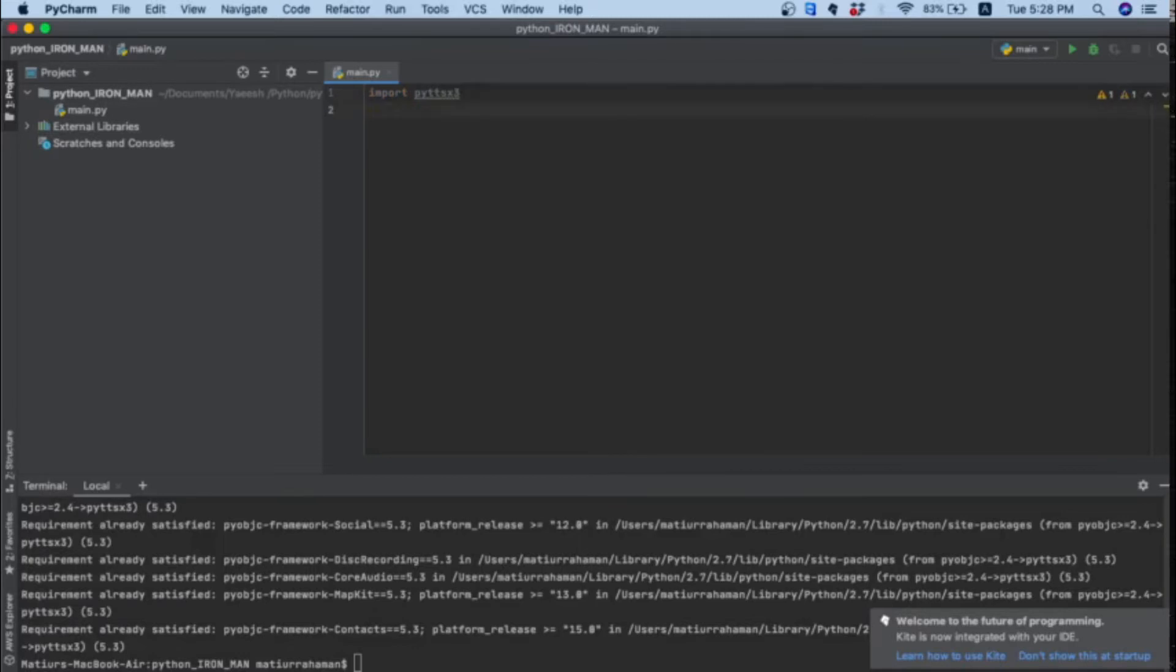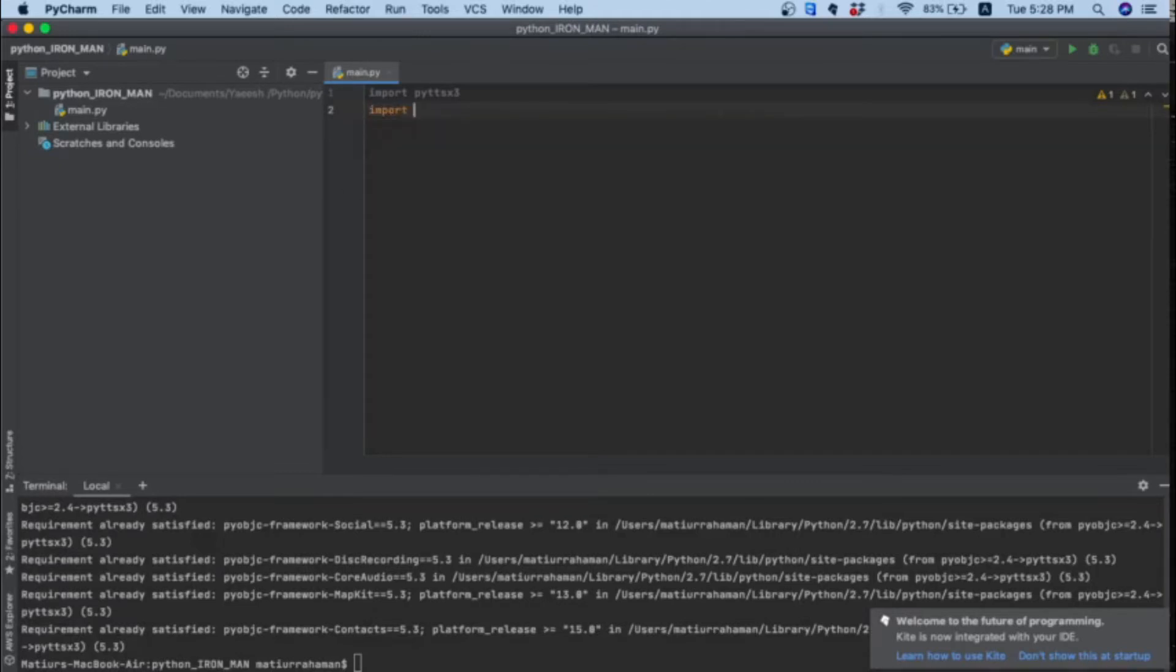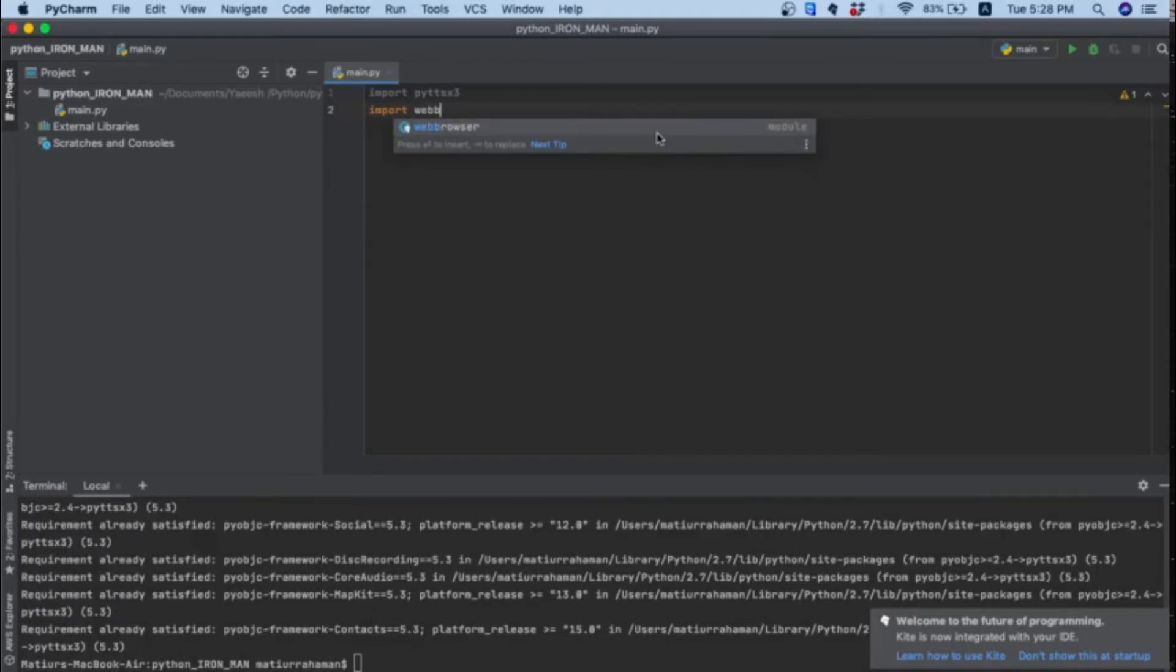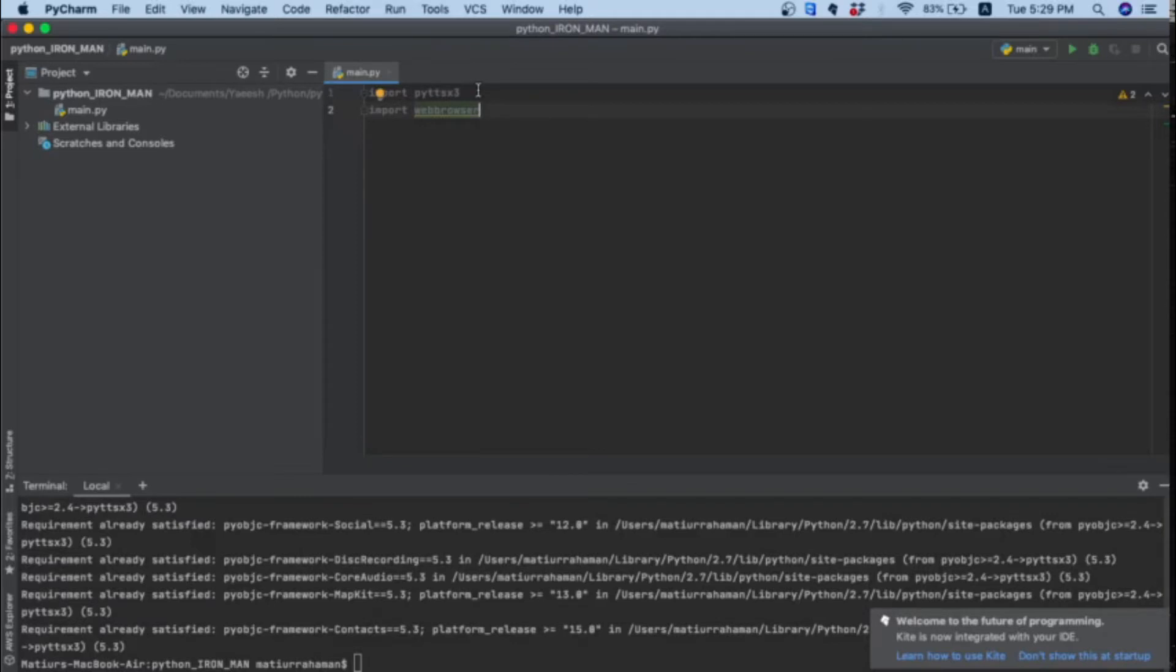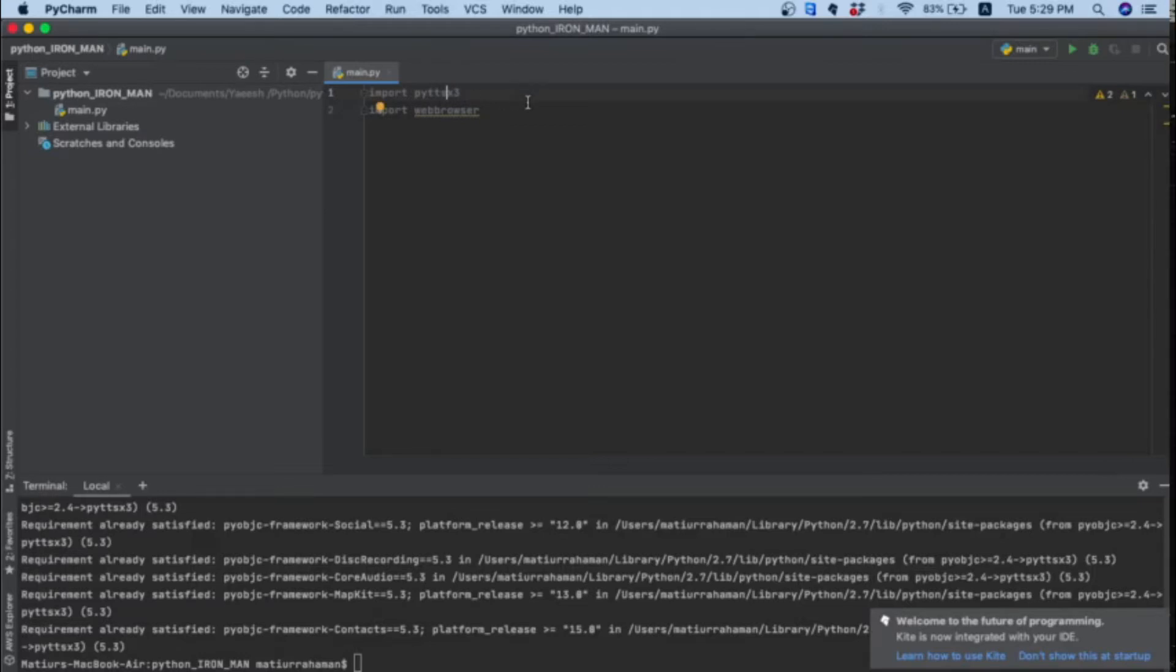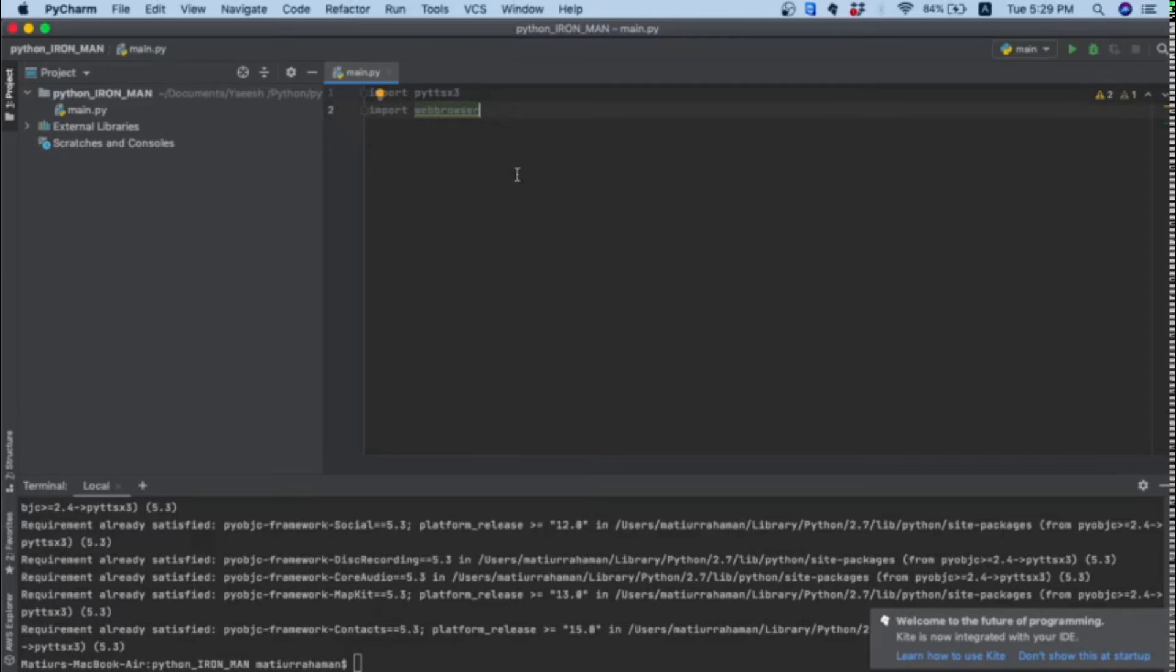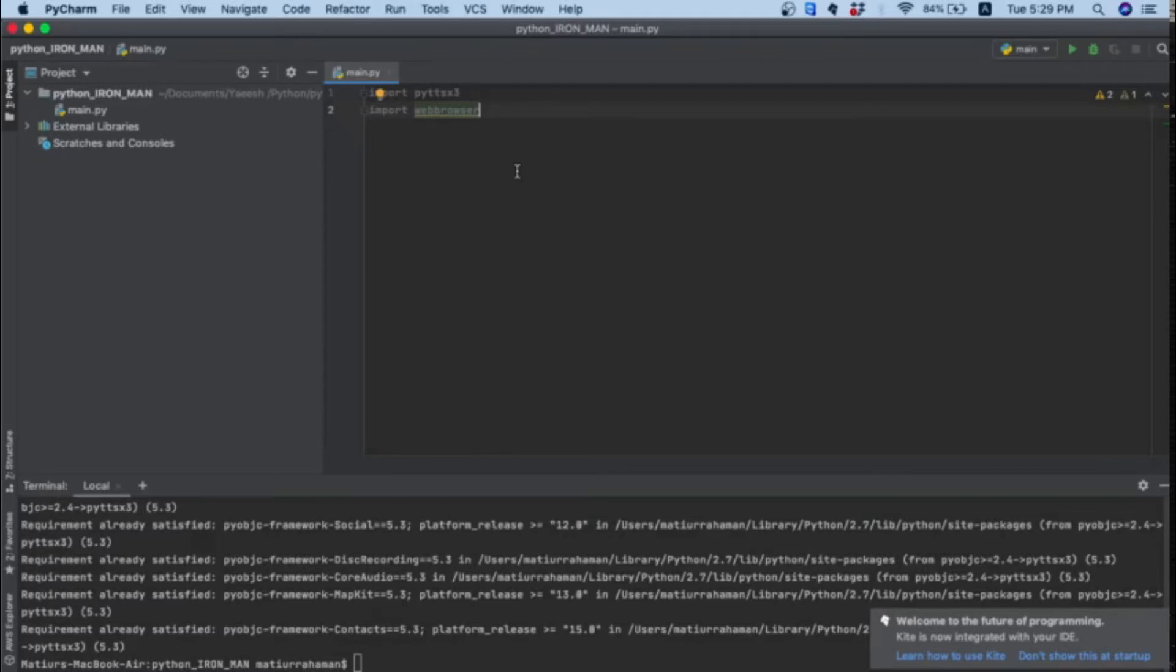Now I will import the module pyttsx3, and then import another module web browser. Pyttsx3 is a text to speech module which will make our computer speak to us. Py stands for Python, TTS stands for text to speech, and x3 stands for version 3. The web browser will help us open many websites from the Chrome browser, like YouTube or SoundCloud to play music.